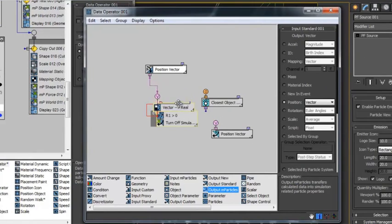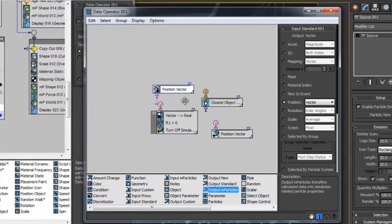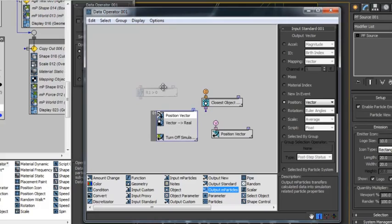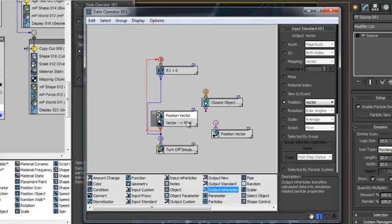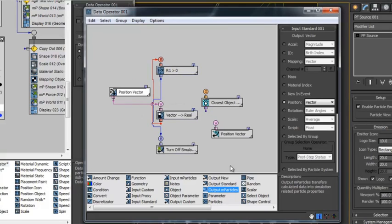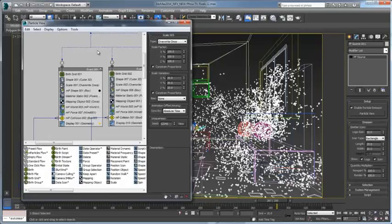These subparticle operators allow technical artists and visual effects specialists to have deep control over all aspects of particles and provide non-linear operations as particles move through the flow.